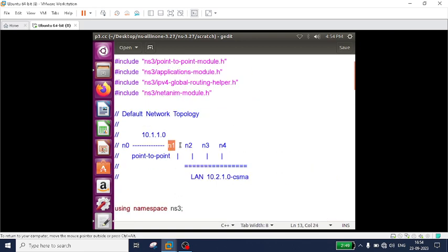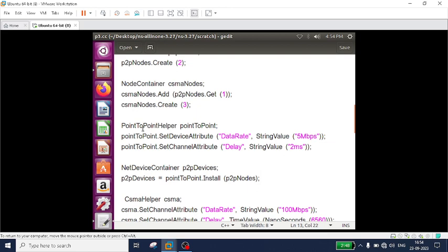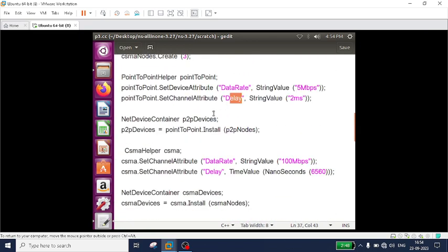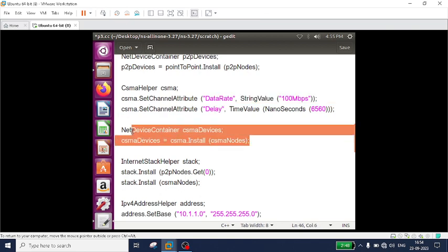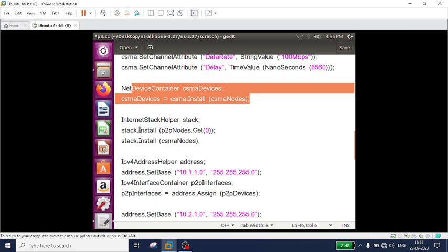Once added, the CSMA network now consists of four nodes total. Node n1 is part of both the point-to-point network and the CSMA network. You can access it two ways: p2pNodes.Get(1) returns n1, or csmaNodes.Get(0) also returns n1. After creating the network, I call the point-to-point helper to set the data rate and delay, then install point-to-point devices onto a NetDeviceContainer. Similarly for the CSMA network: call the CSMA helper, set the data rate and delay, and install those nodes.